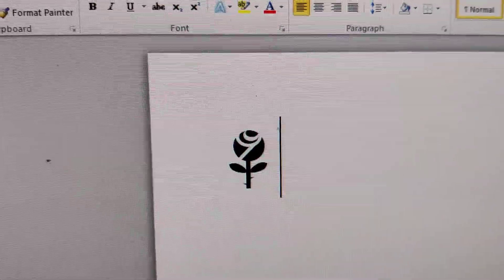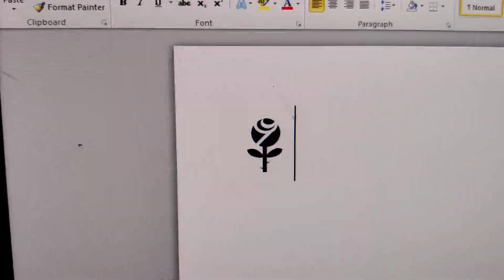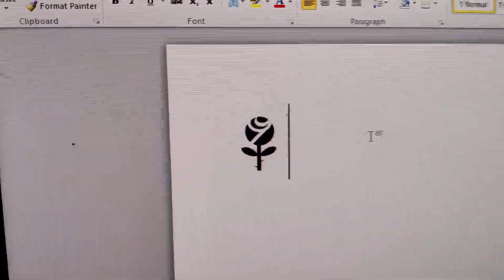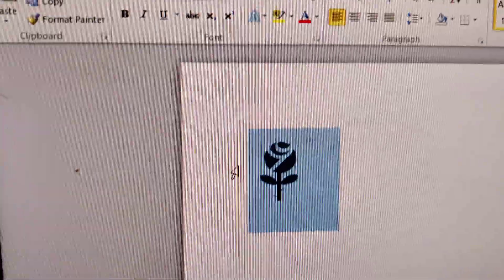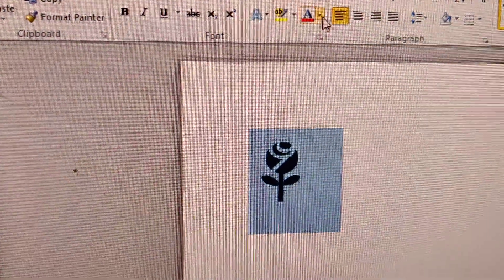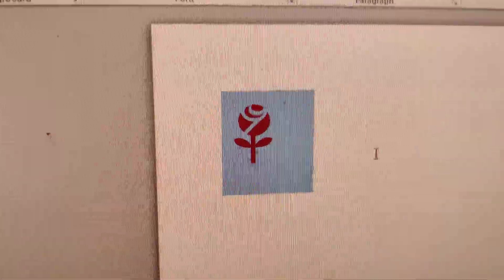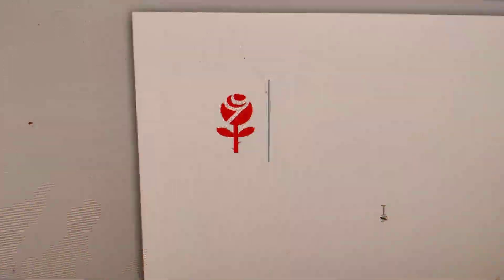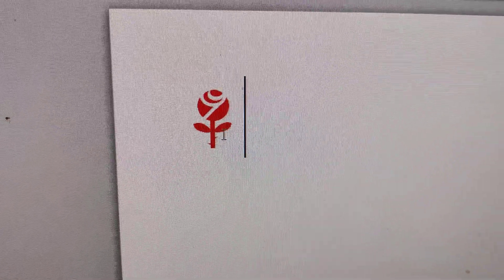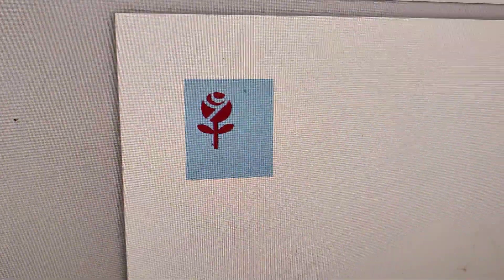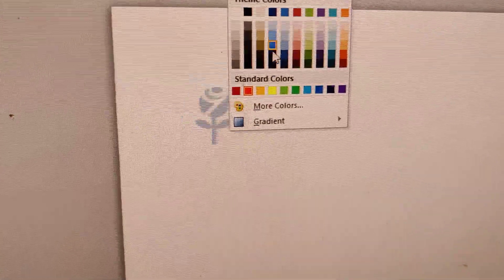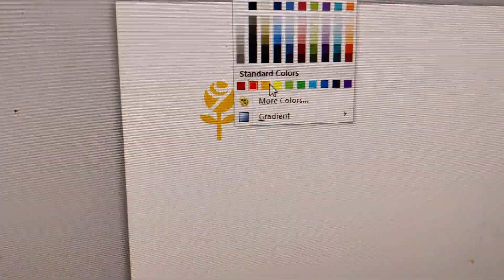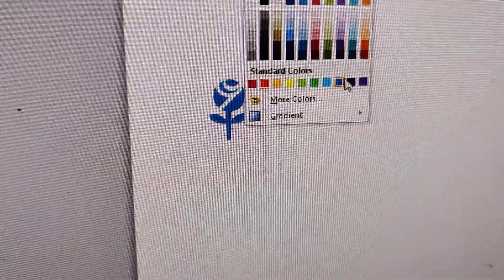In your Microsoft Word, you can simply select this and you can change the color. Suppose if I pick the red color, then you can see that the flower color has been changed to red. You can change the color to whichever you want from here. Now you can see that the color is changing.